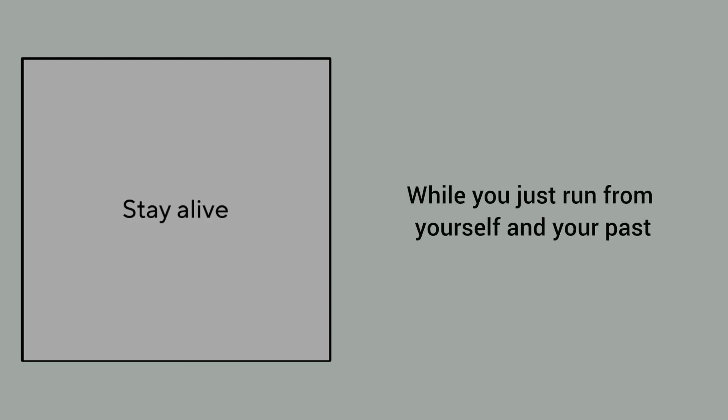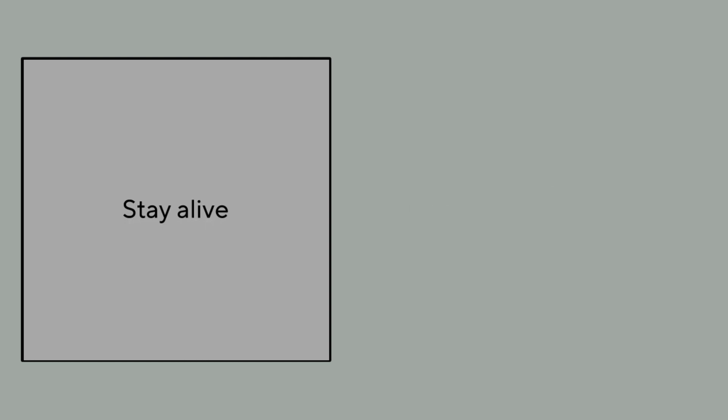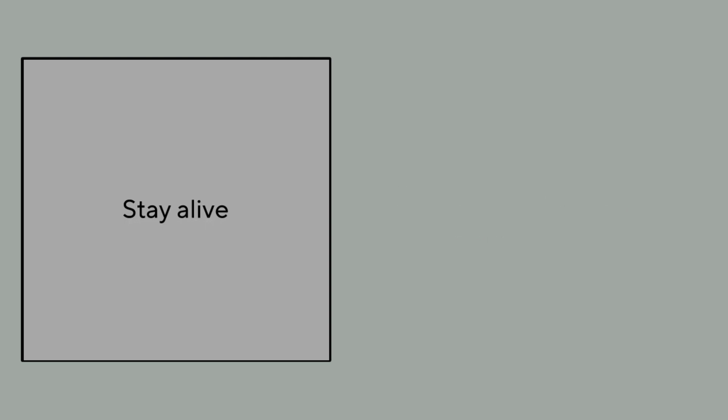Why don't you just run from yourself and your eyes? But I love you so I don't want you to die. So I'm gonna... always looking out for you.